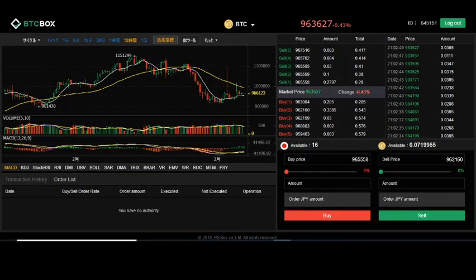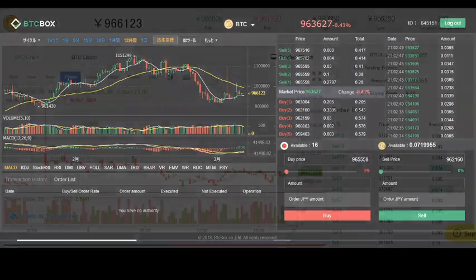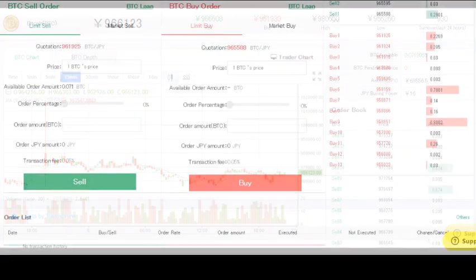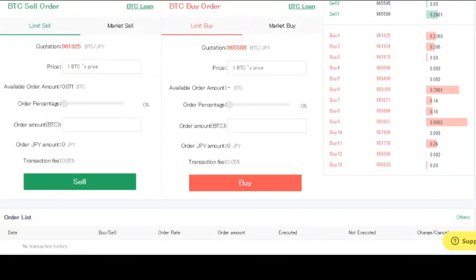This is the default chart. On the right there is the order book, and on the bottom you can buy and sell crypto. As you can see near the bottom, there is a transaction fee of 0.05 percent.